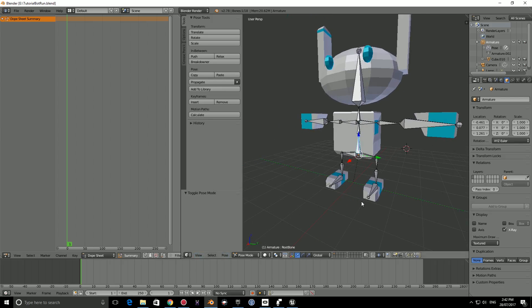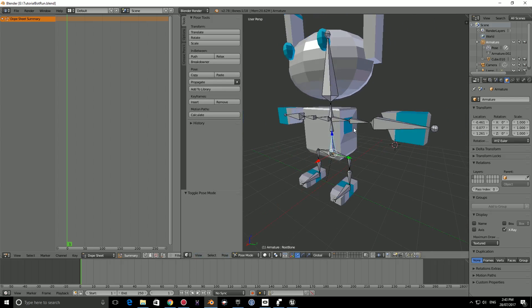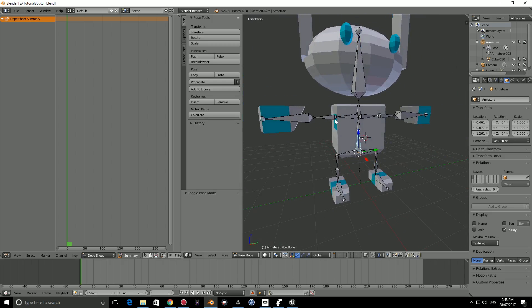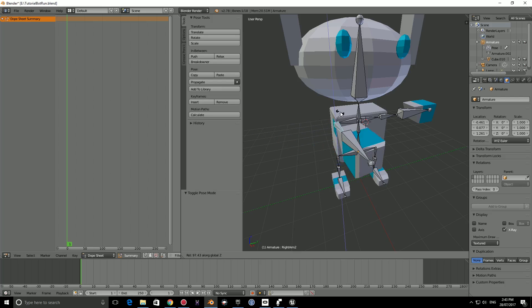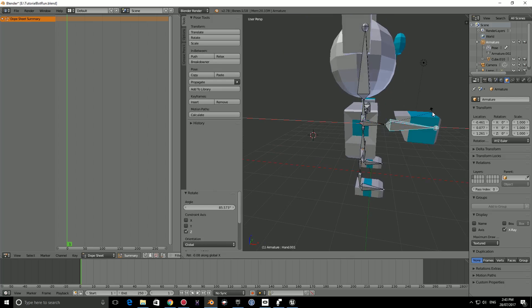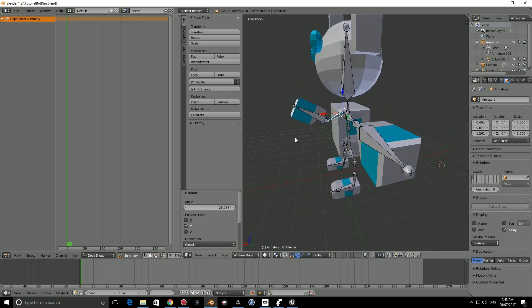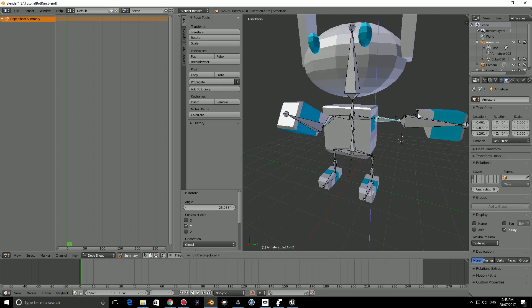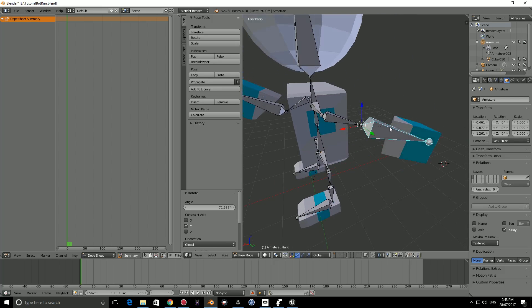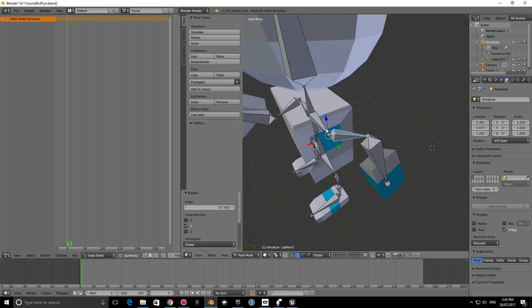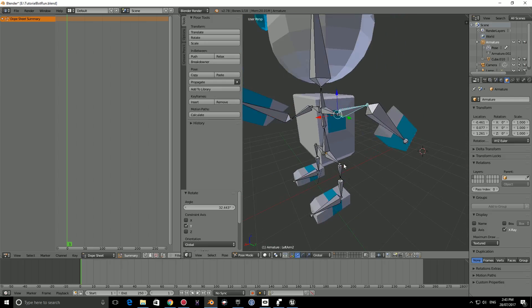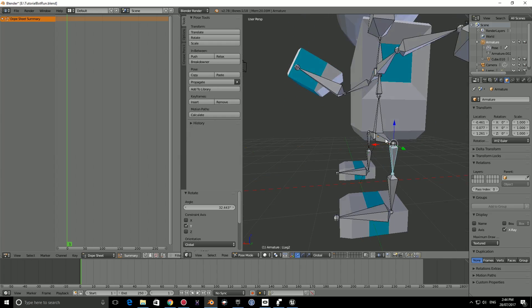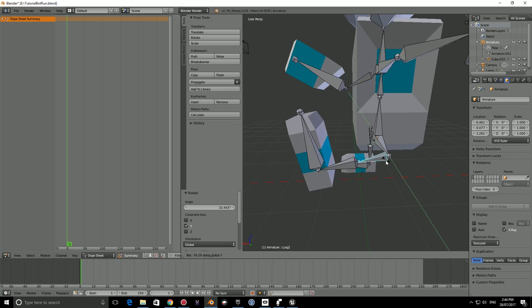To begin animating, make sure you're in pose mode. We need to set up the legs and the arms in the initial run position. Let's say we select this bone here, press R, X, and bring it in to about here. We can then press R and move it on the y-axis and bring it up, and then select this bone and rotate it on the y-axis again and bring it to about here.